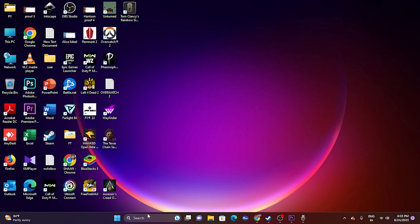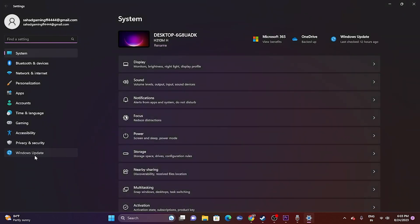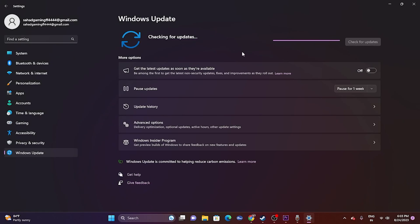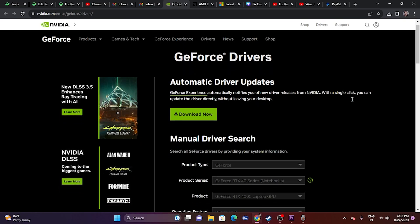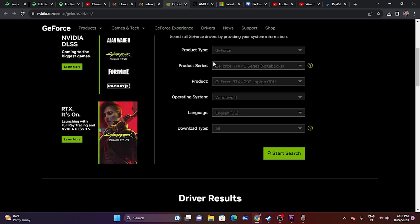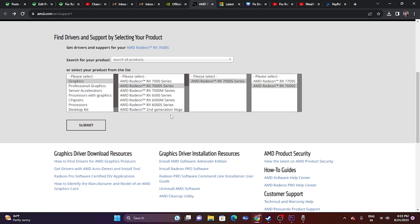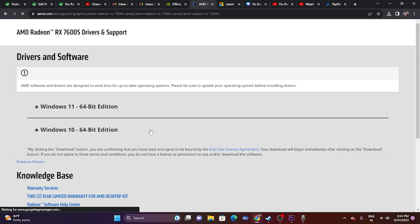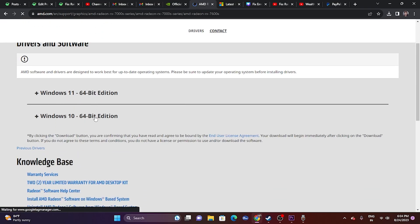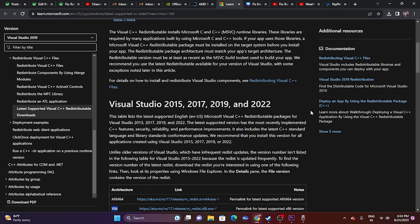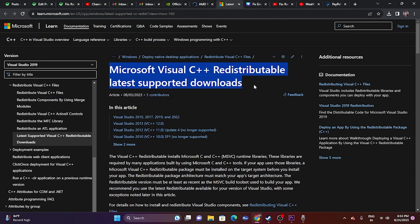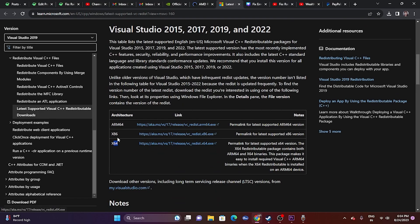Next, update Windows via Settings > Windows Update. Once updated, try launching the game. Also update your graphics card drivers — links for both NVIDIA and AMD will be in the description. For NVIDIA, download the latest release (e.g., 536.99). For AMD, select your details, submit, and choose the right download for Windows 10 or 11. A restart is mandatory after installing drivers. You can also install the Microsoft Visual C++ redistributable — download the x64 version if your system is 64-bit, or x86 if 32-bit, then restart.